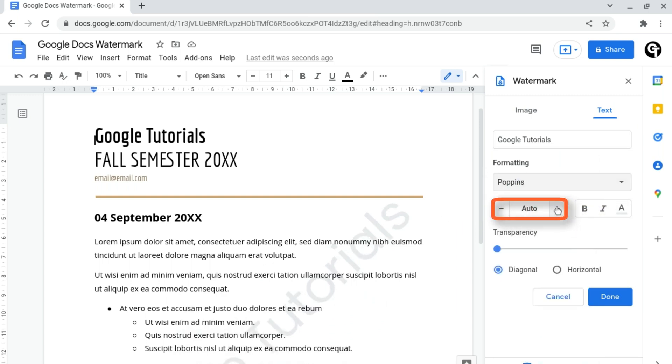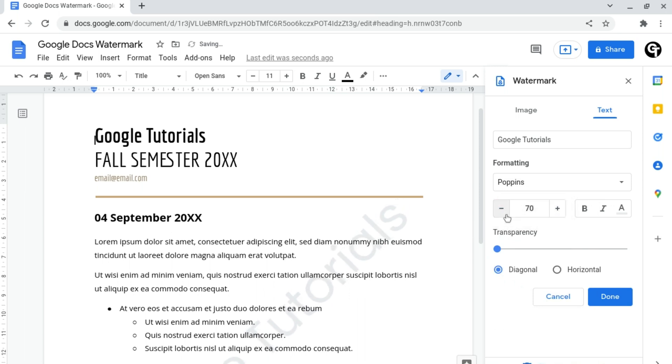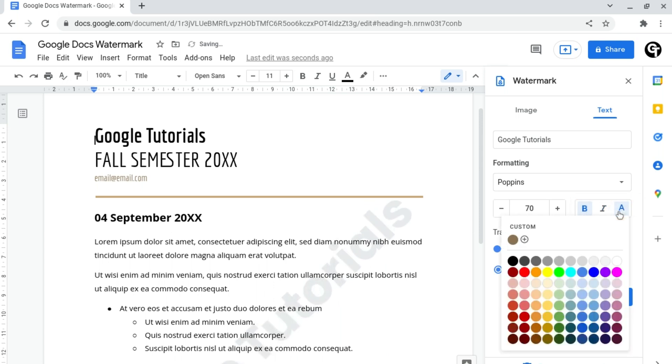The size of the text can be adjusted here too, as well as other formatting options such as making it bold, italics, as well as changing the text color too.